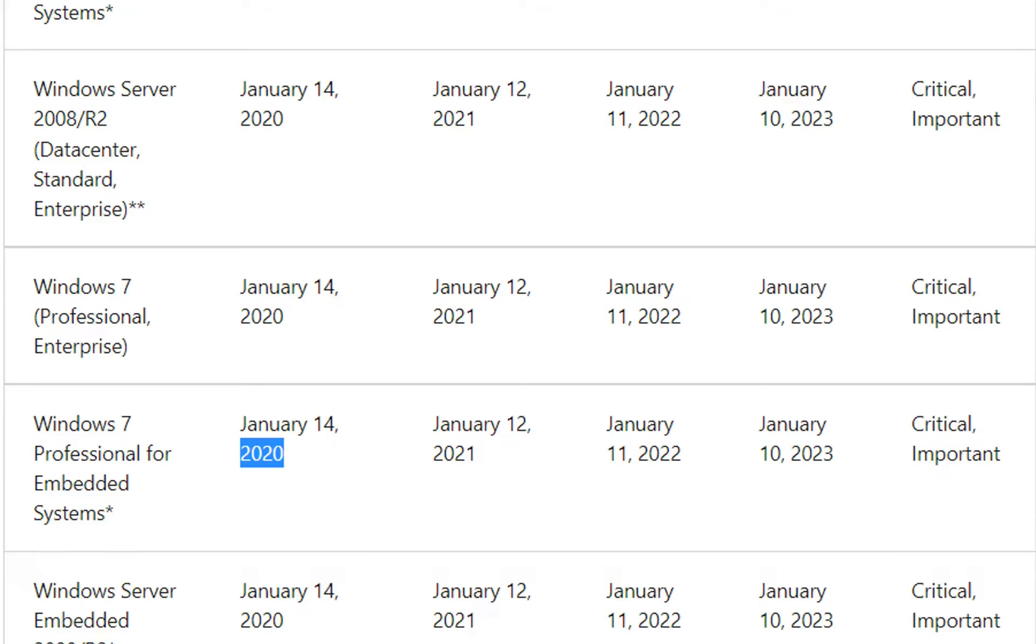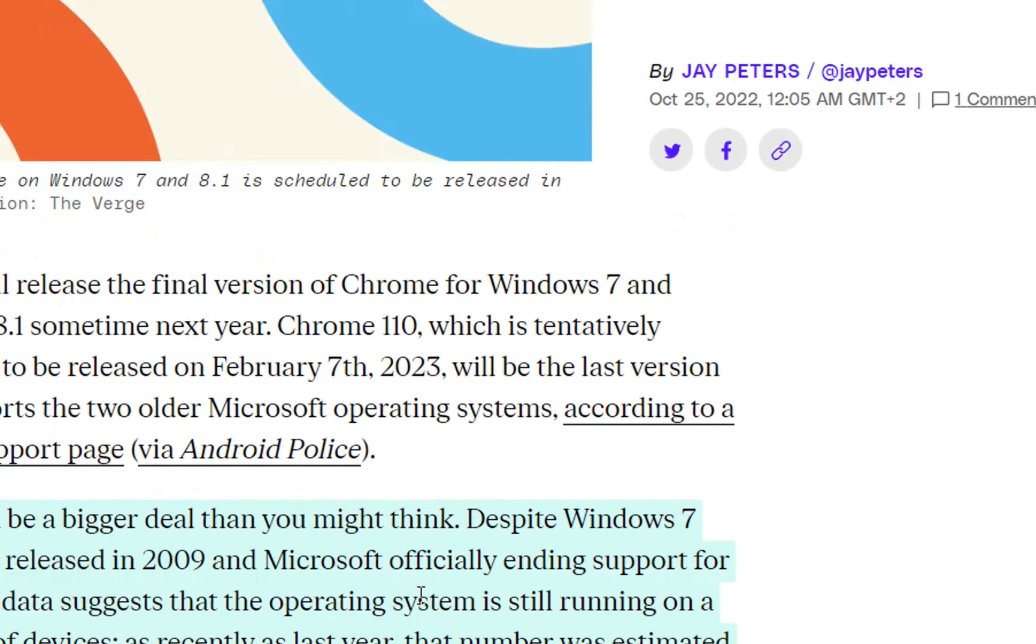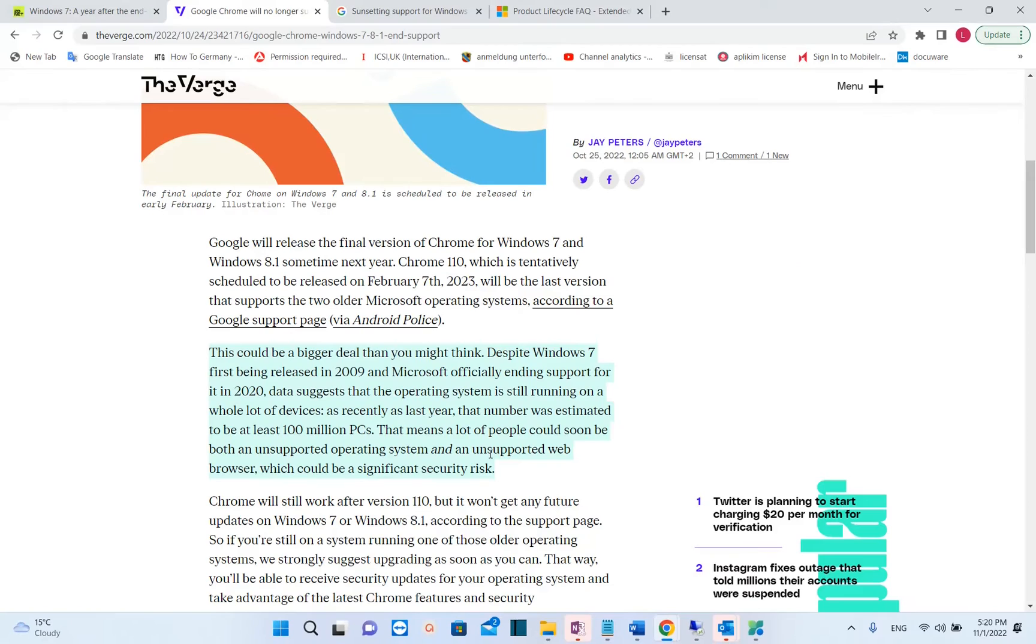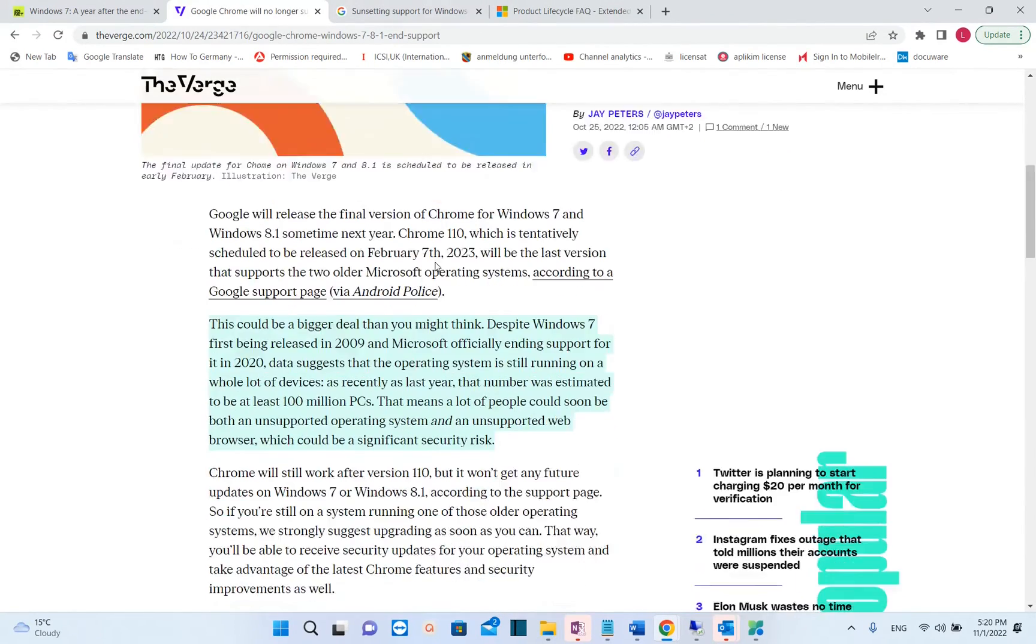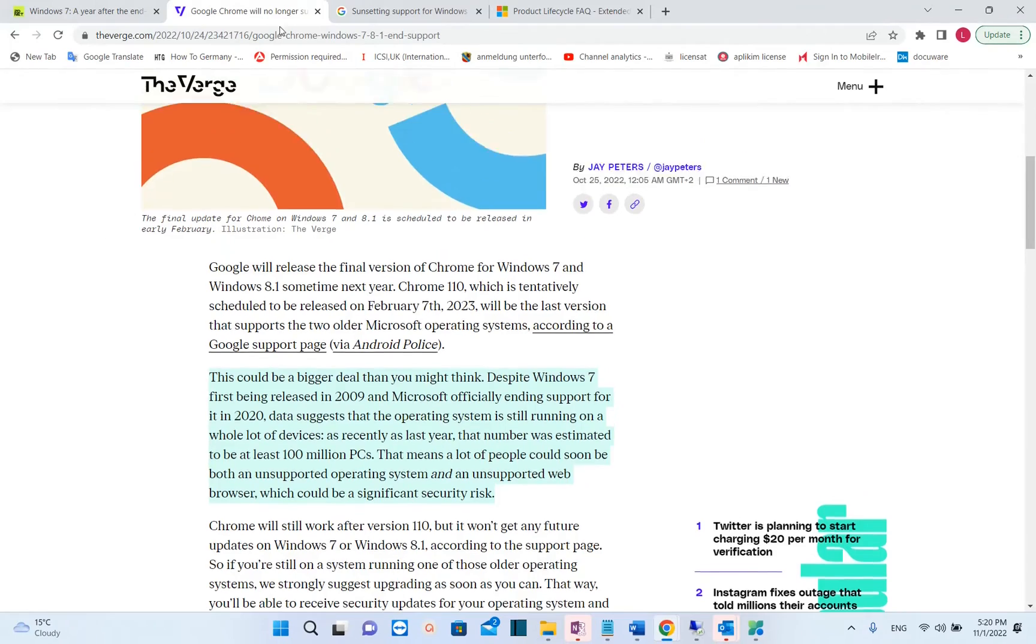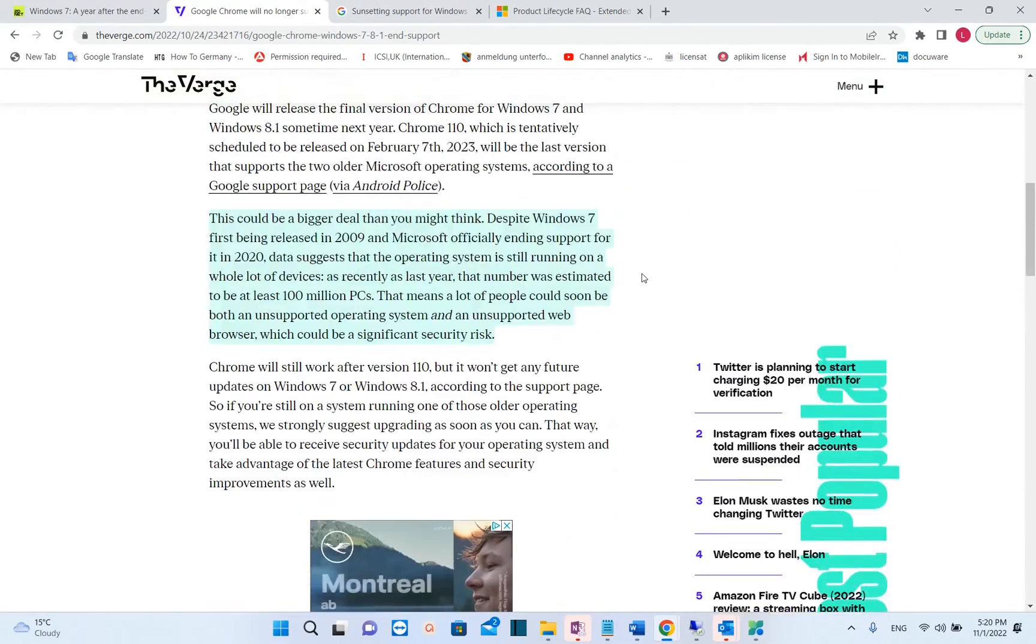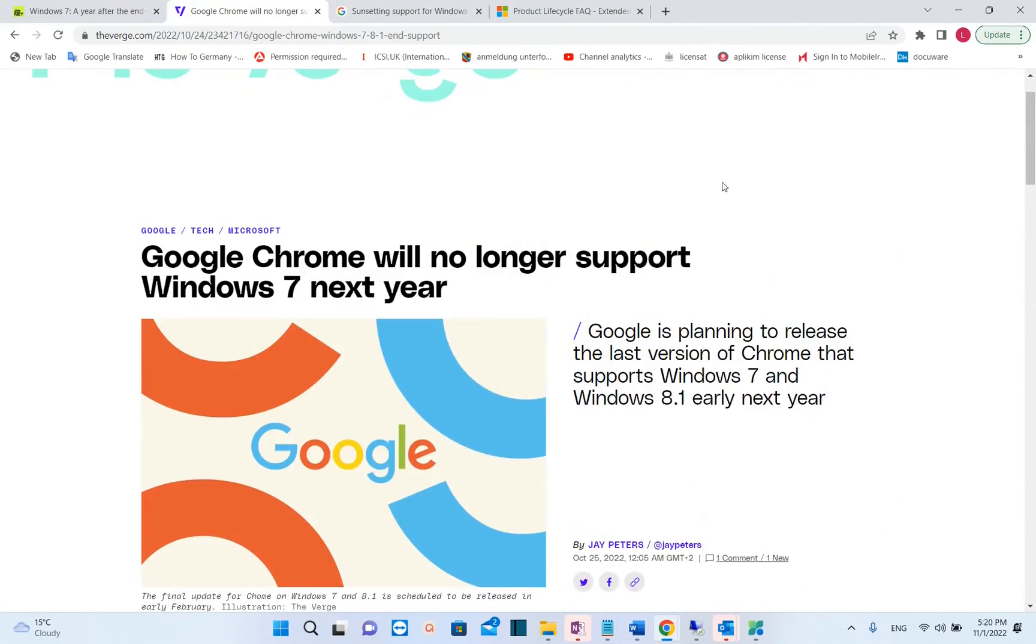Now the solution for this could be to go back to Windows XP. Jokes aside, users of Windows 7 need to address this problem and they will have just two options. Find at least a browser which will continue to support Windows 7 or just upgrade it to Windows 10 or Windows 11.